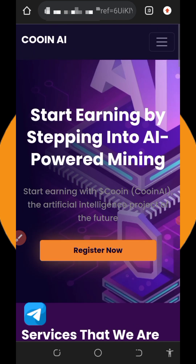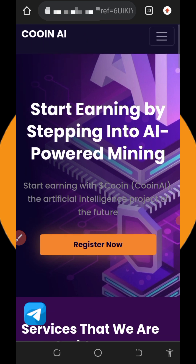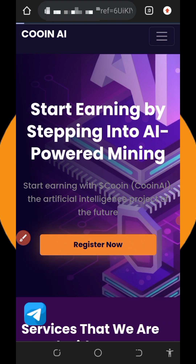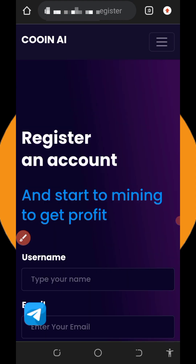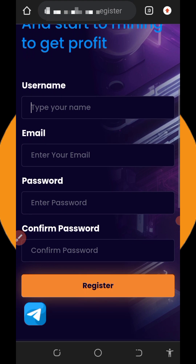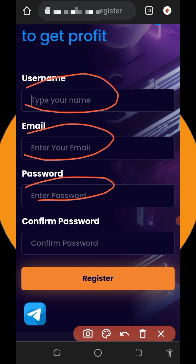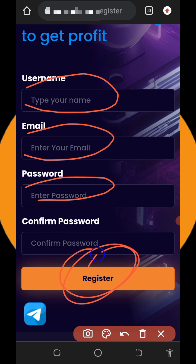To join this platform, tap on the Telegram link below this video — it will take you to my Telegram channel. Click the link there and it will take you to the platform. To register, just tap on the Register button. Fill out the forms: enter your username, email address, create a login password, confirm your password, then tap the Register button to create your account.